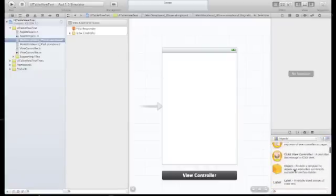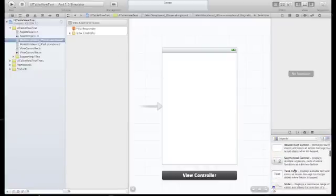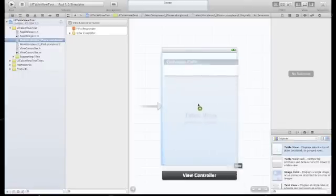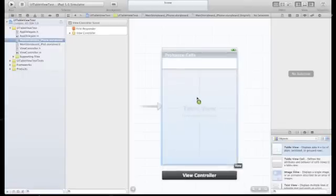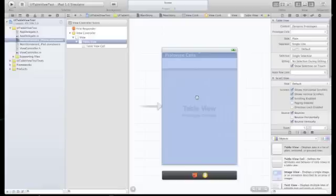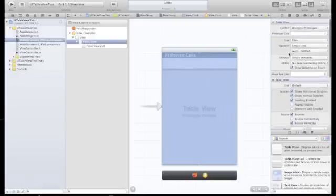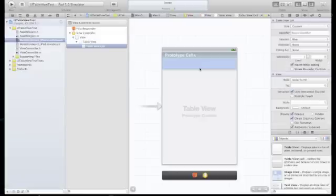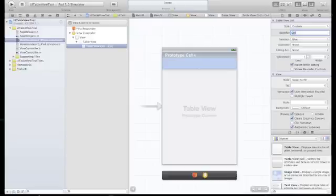Let's add a table view component. And now let's set the cell identifier. We will use that later in code. So let's click on the cell, and to your right you'll see the cell identifier. Let's call it cell for now.